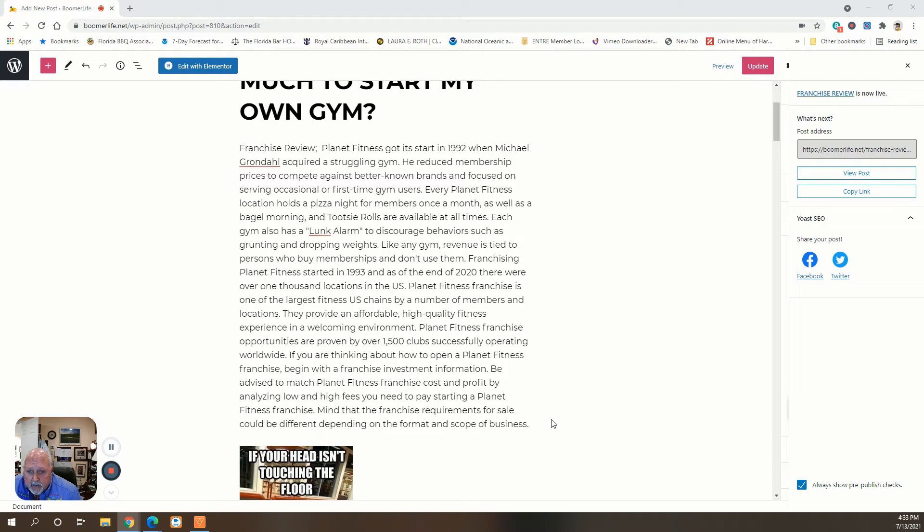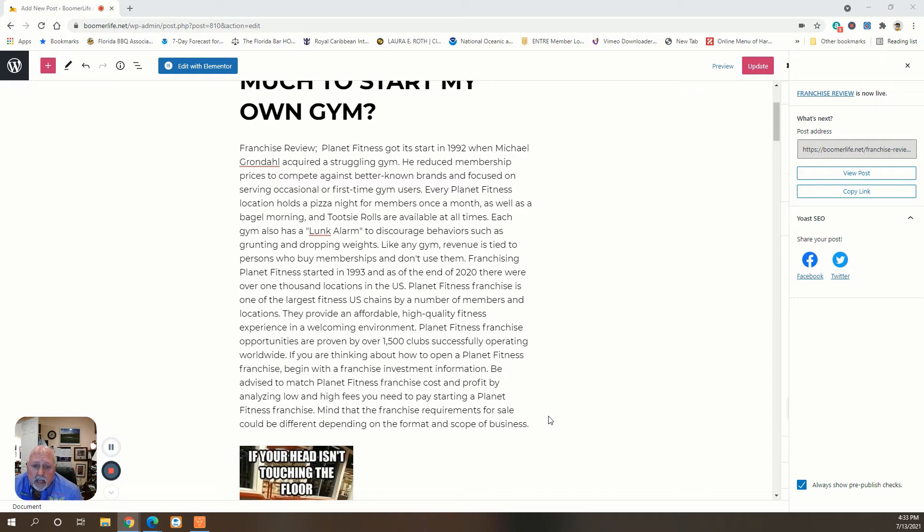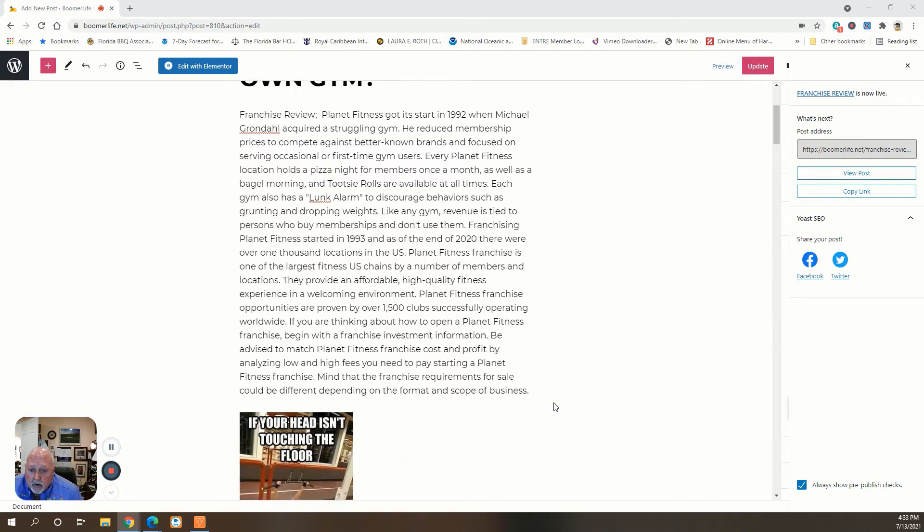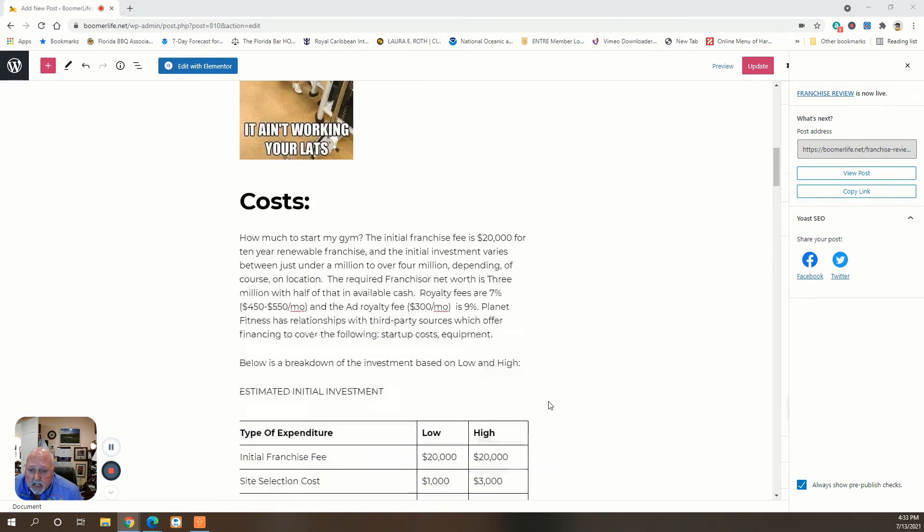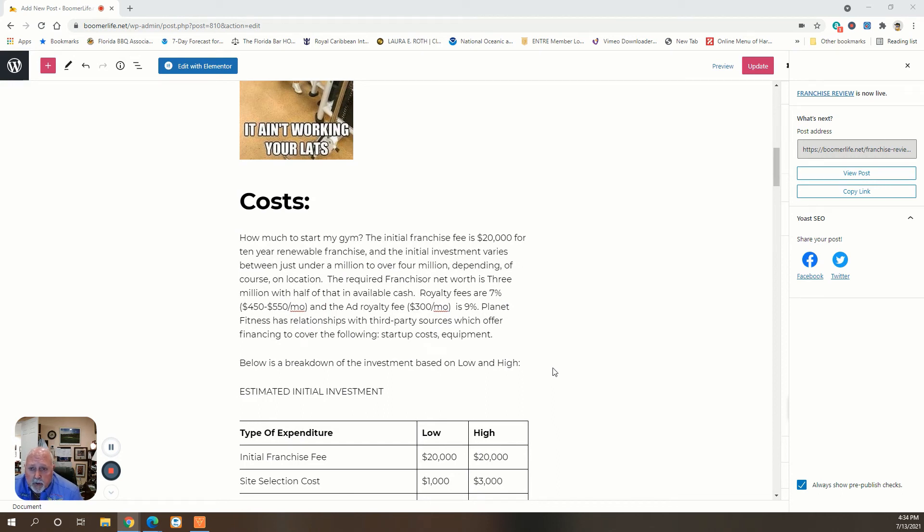And it's a very expensive operation, unfortunately, to get started. The franchise requirements are different depending on where you are and how much your site's going to cost. So let's get into that. How much to start the gym? Initial franchise fee is $20,000 for a 10-year renewable franchise.